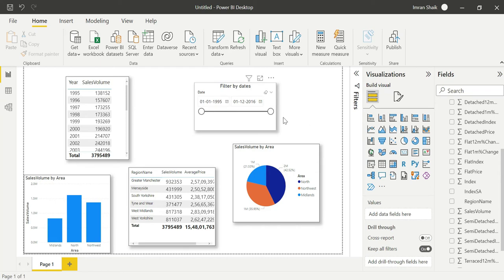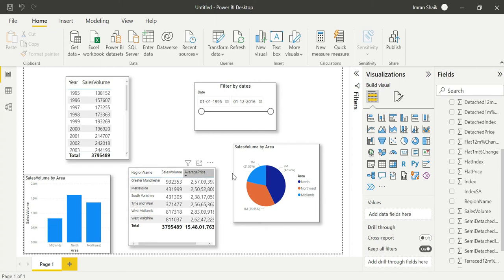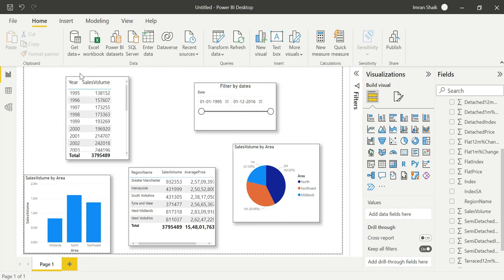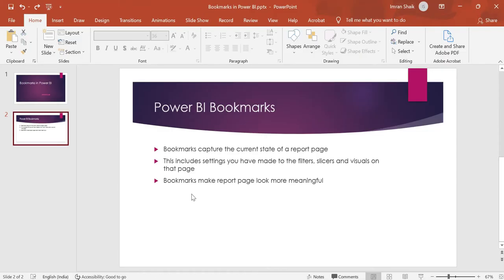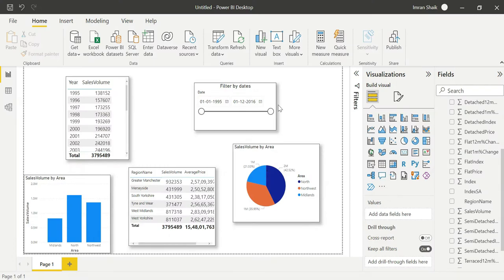This is the filter by date. Also there are visual designs showing sales volume and sales value. We will change the report page — the visual interactions happen on the report pages. Bookmarks capture the current state of a page, so we capture the current state of the report page.